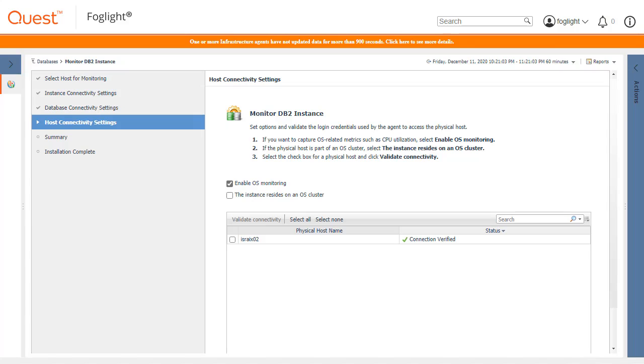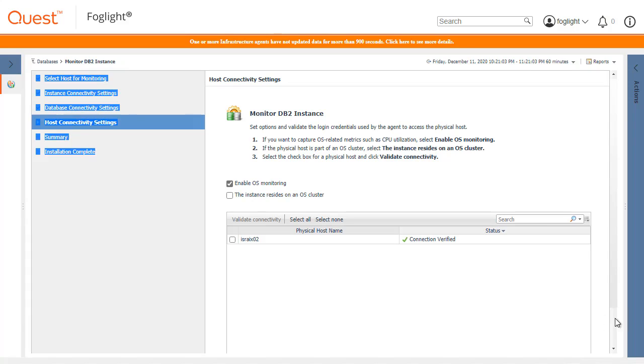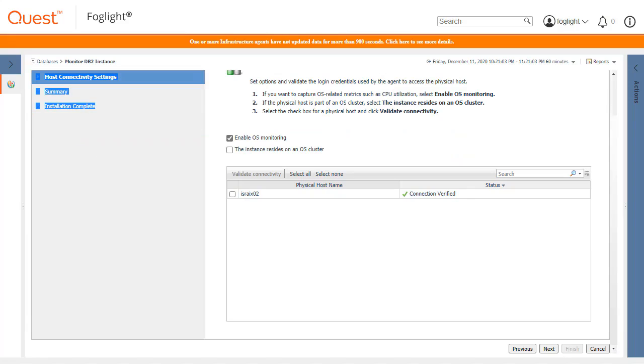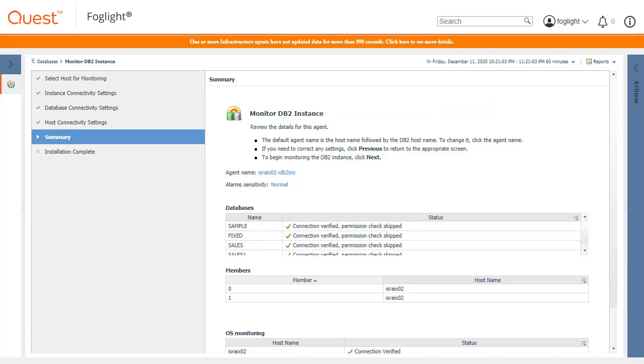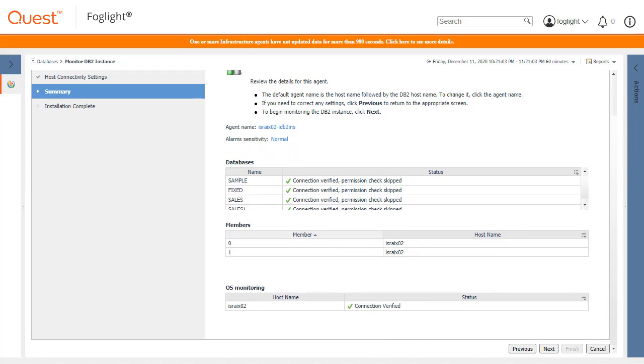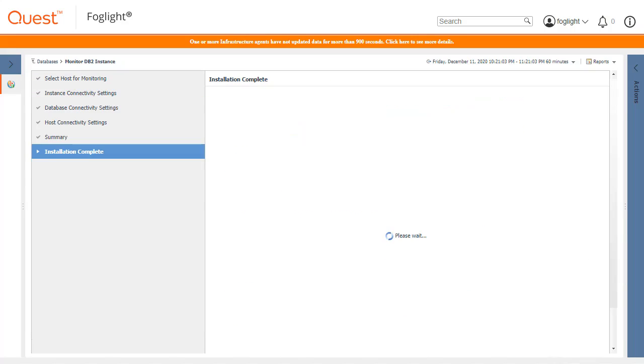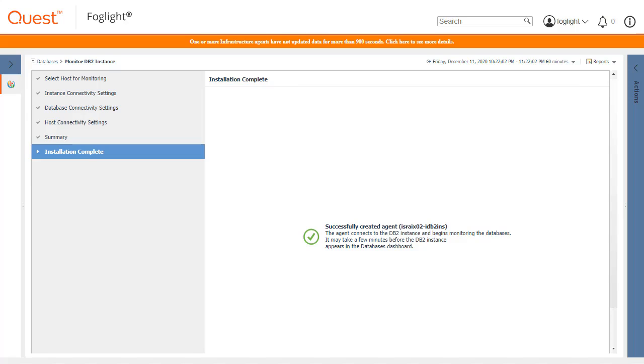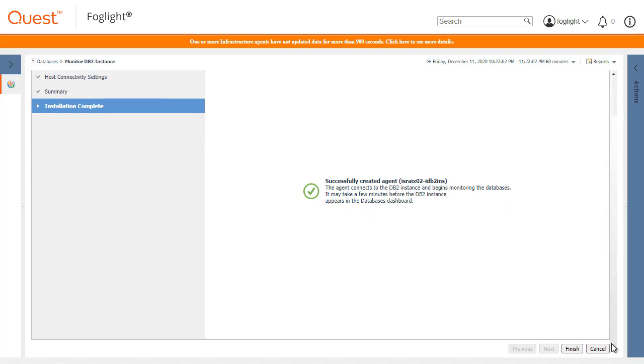Since the connection has already been verified, click the Next button again. Review the details for this new agent and click the Next button once again. The new DB2 agent is created. Upon seeing the confirmation page, click the Finish button.